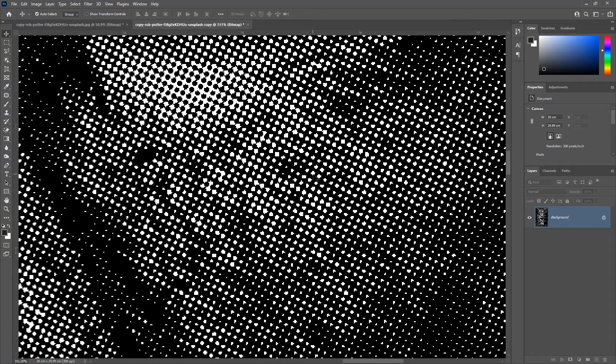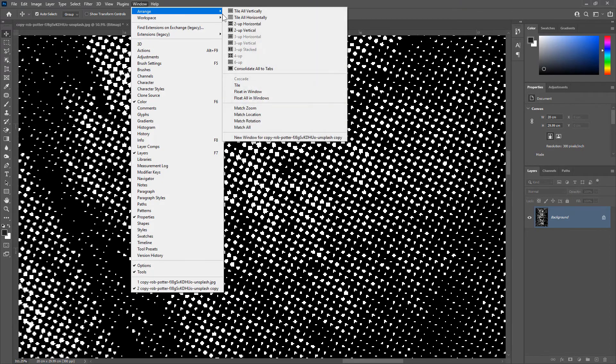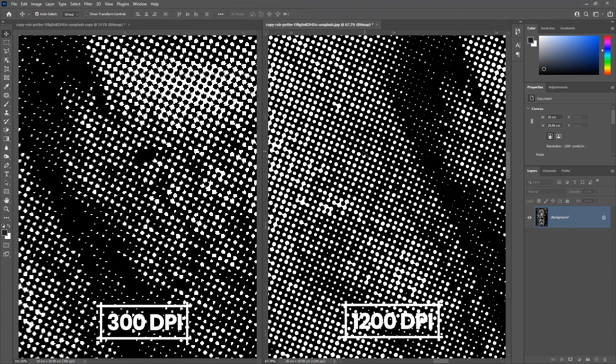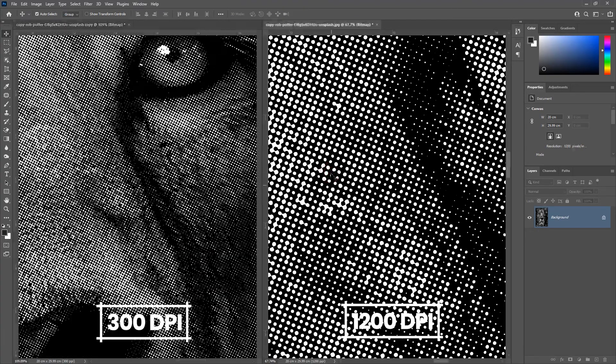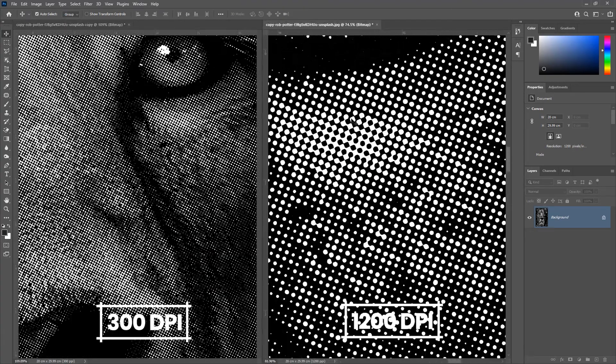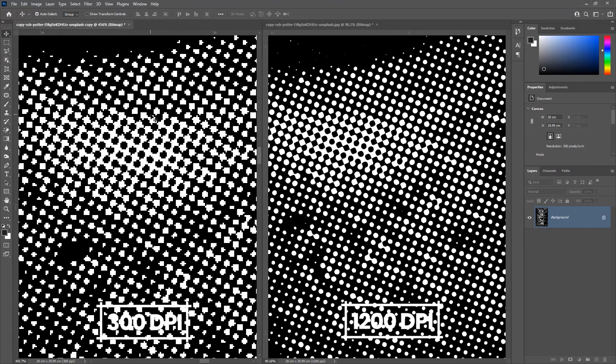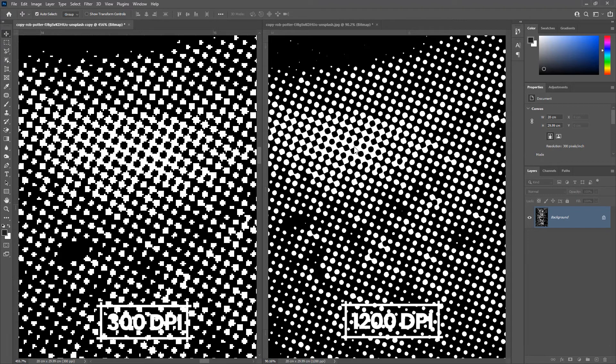Let's compare the halftone dots from both the images side by side. See, the halftone dots created from 1200 dpi image is so crisp and of high quality like what we get from a RIP software. So, always use a high resolution when you create halftone dots to get a high quality print.